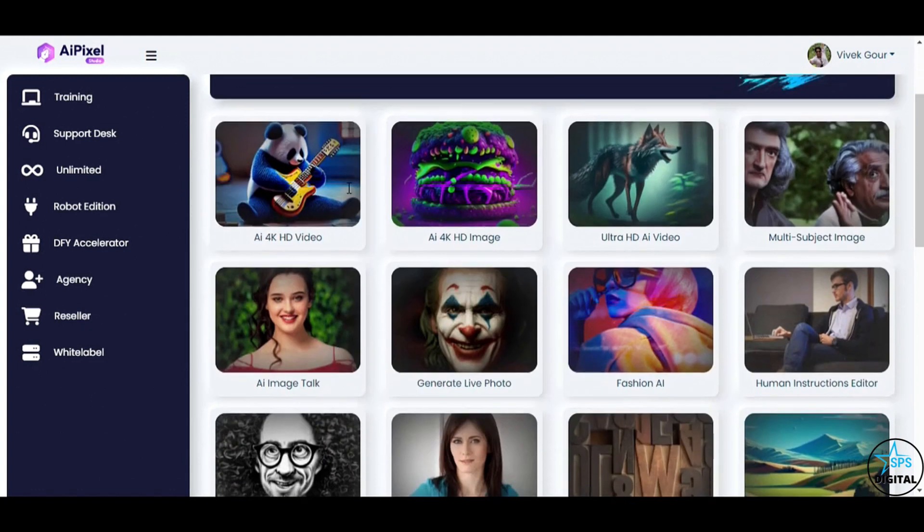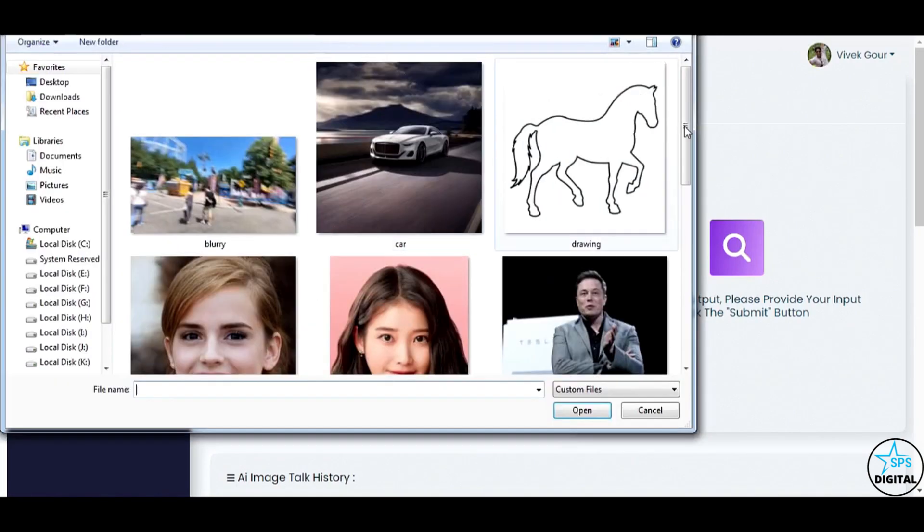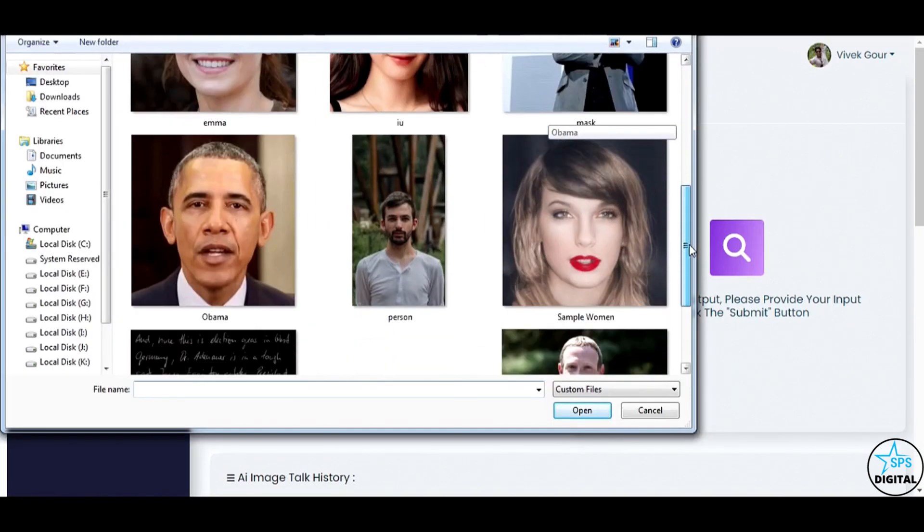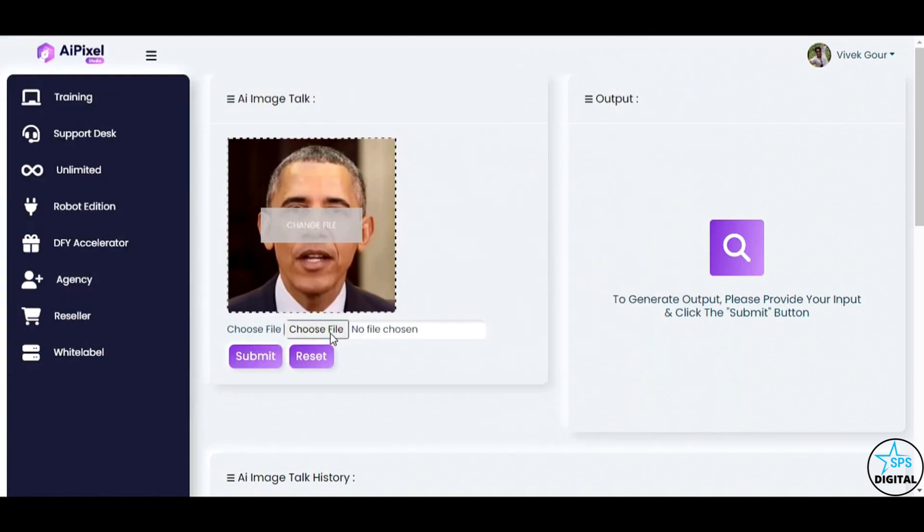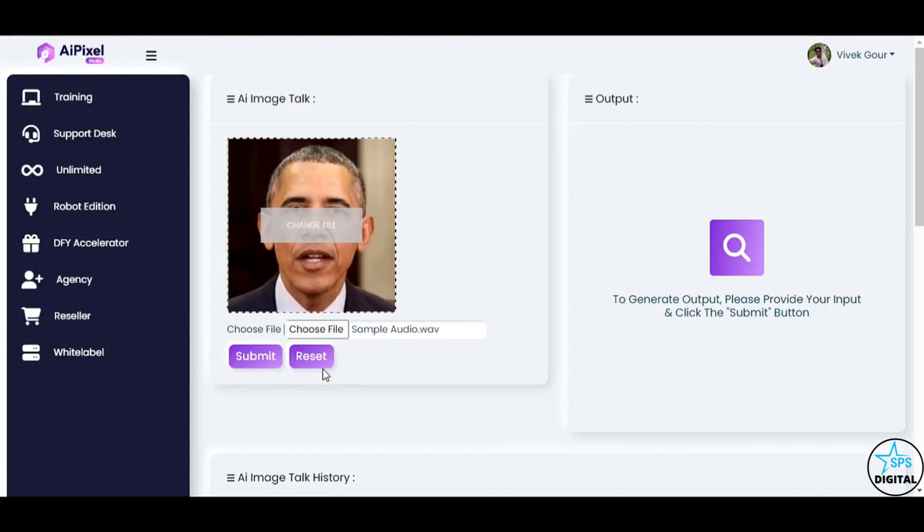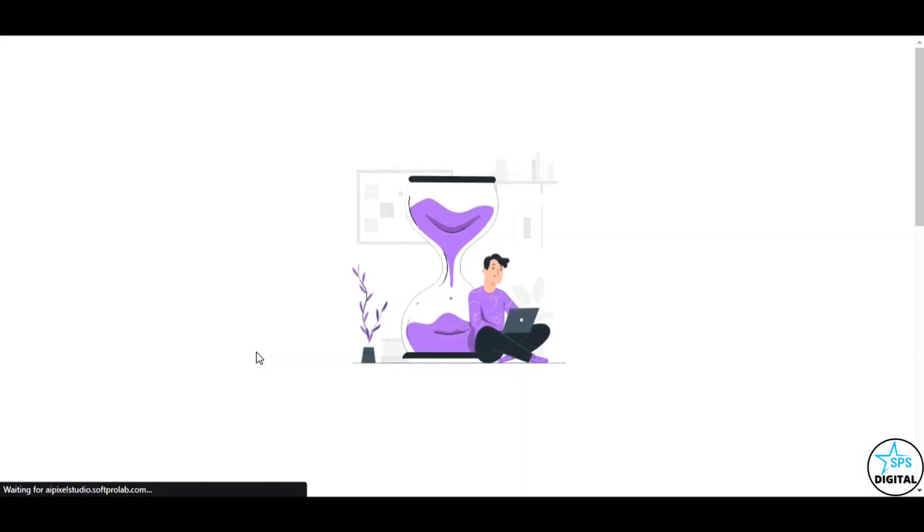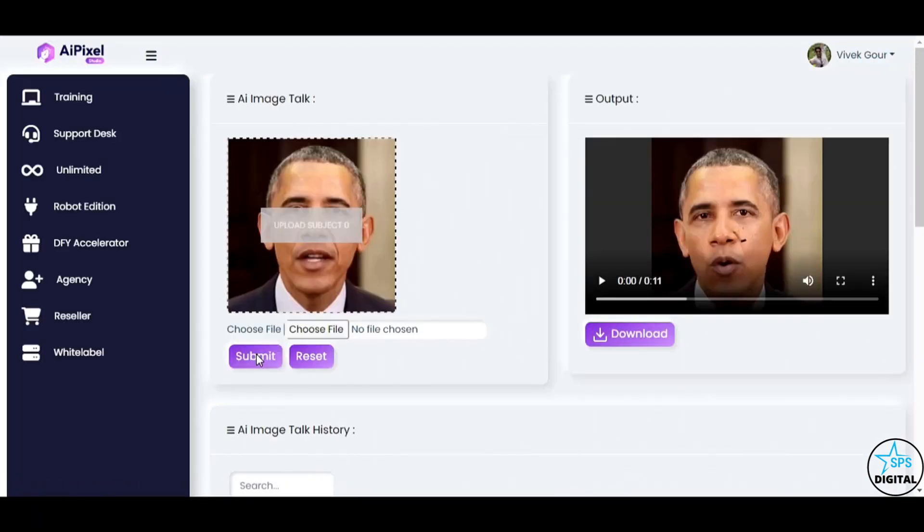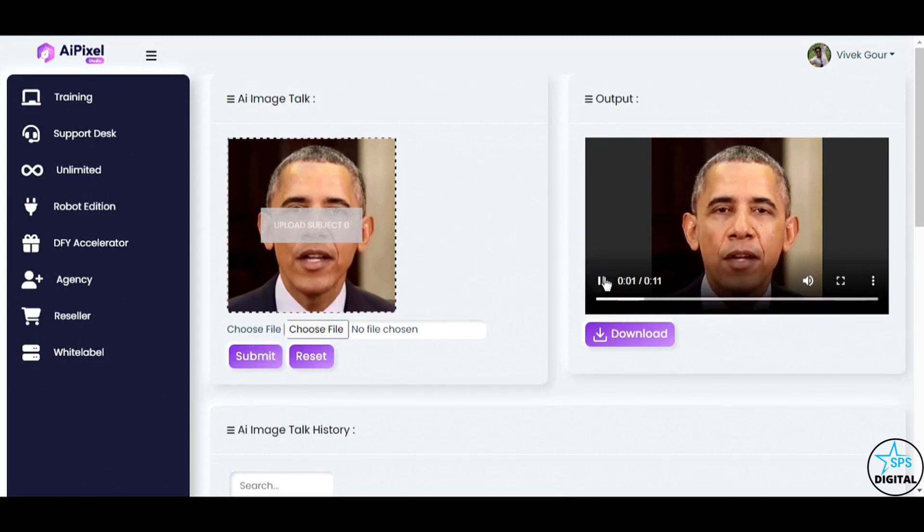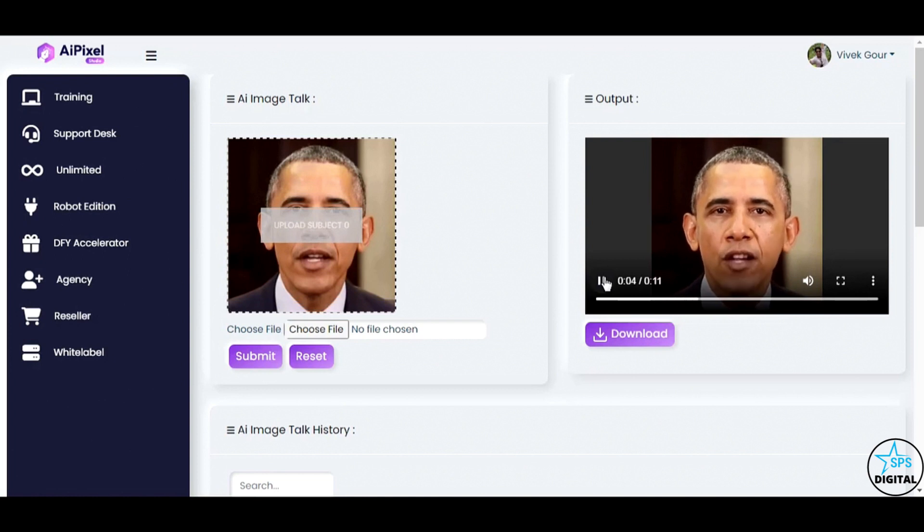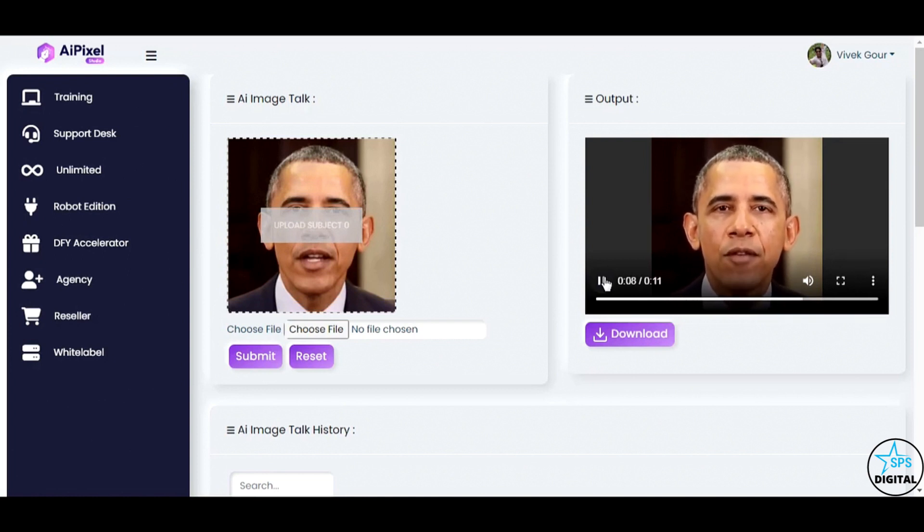Ready to be amazed? Say hello to AI Image Talk. Watch as I upload a still image of Barack Obama and add an audio file. Unbelievable! AI Pixel Studio has turned the still image into a talking AI video of Barack Obama. This is pure magic, and the possibilities are endless.